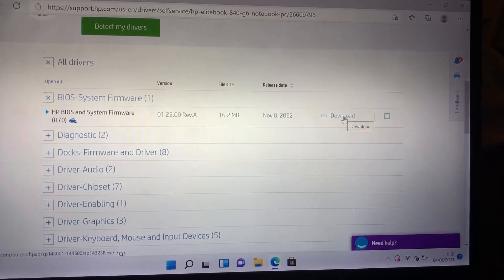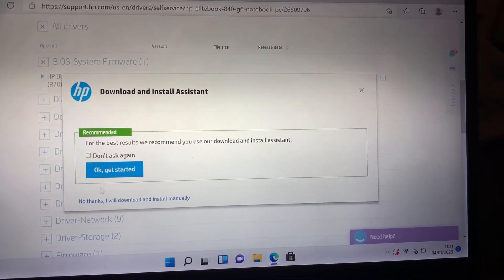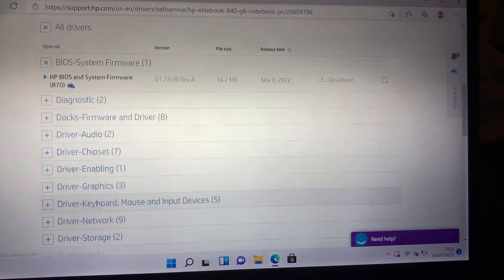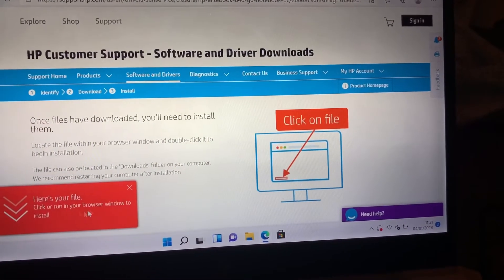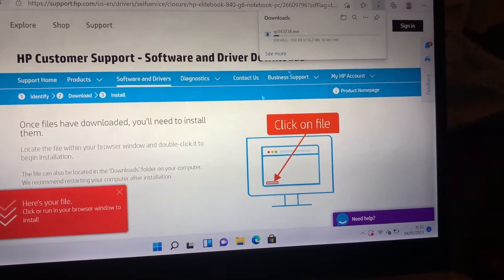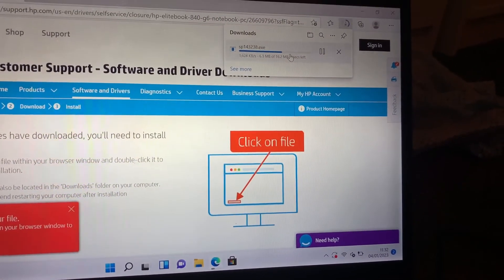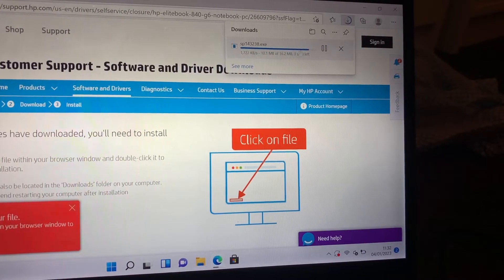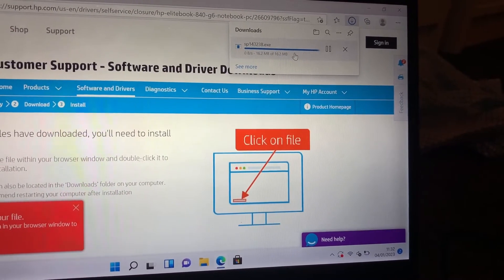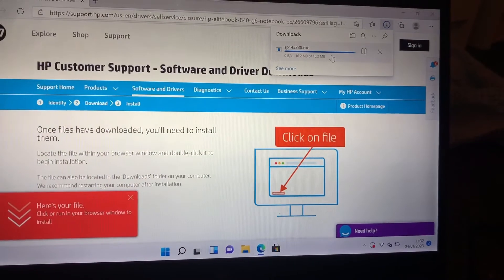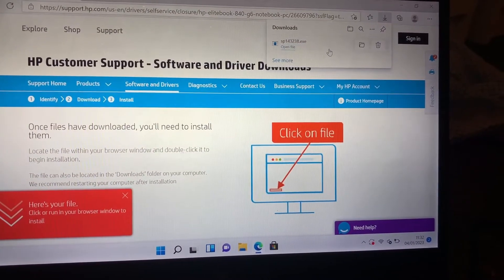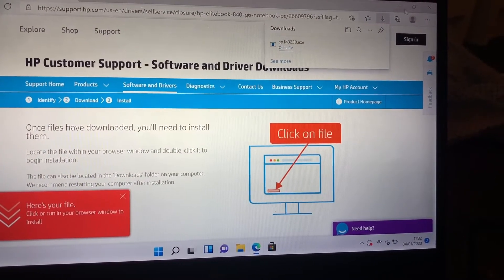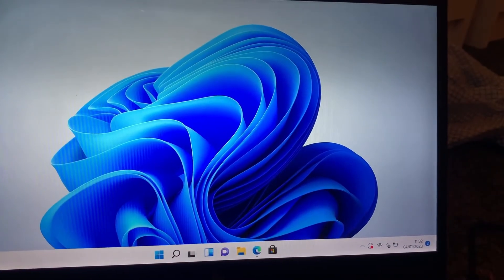Wait for it to download. Once it's downloaded, go to your download folder and double click on it.